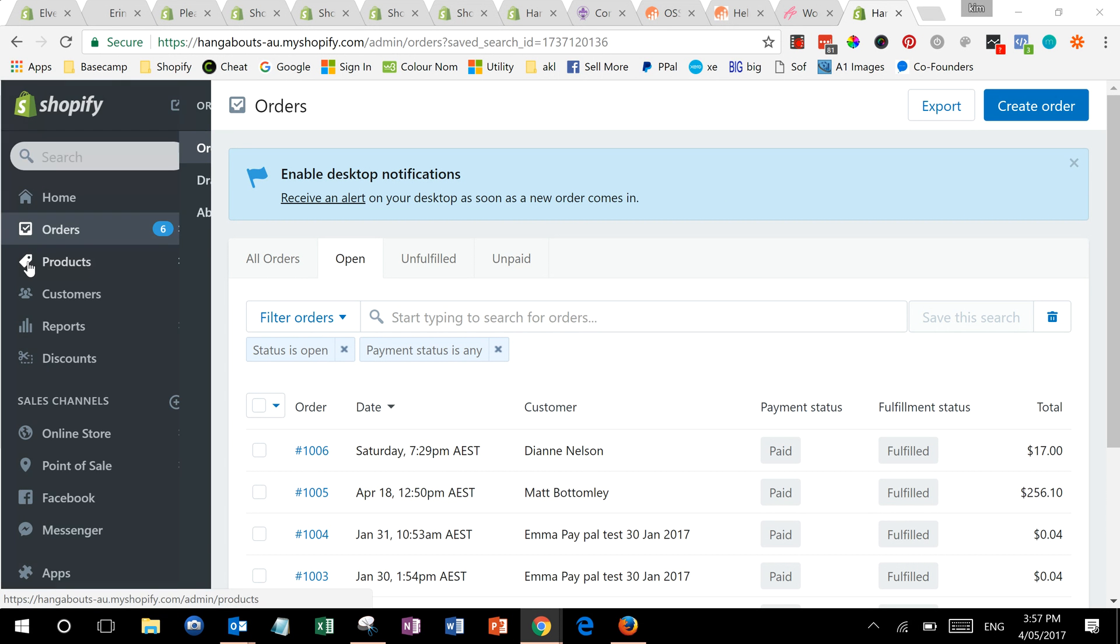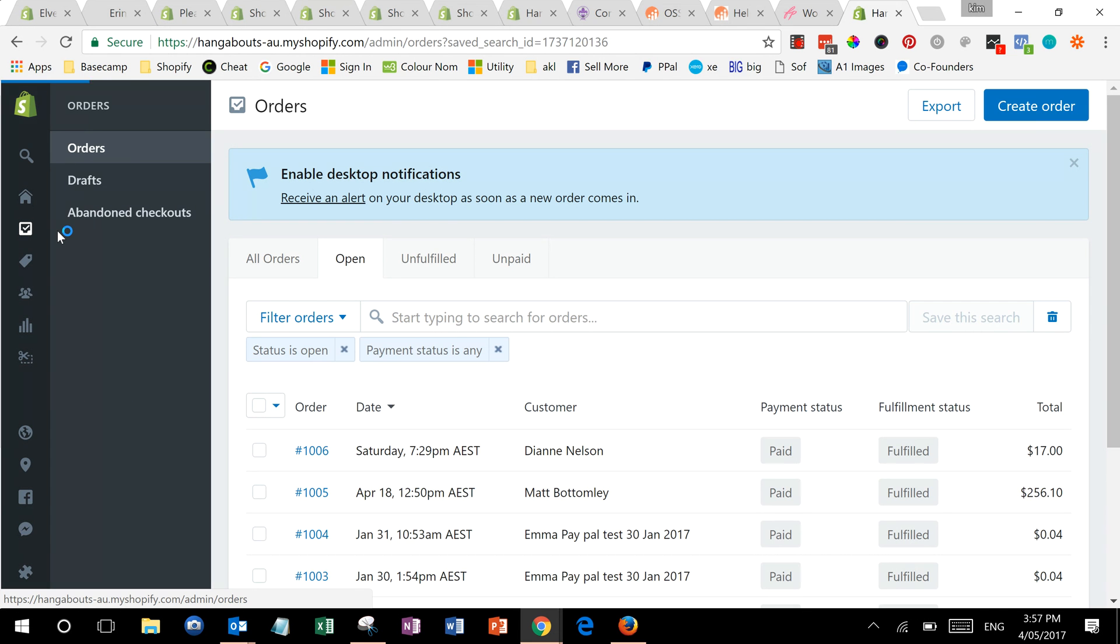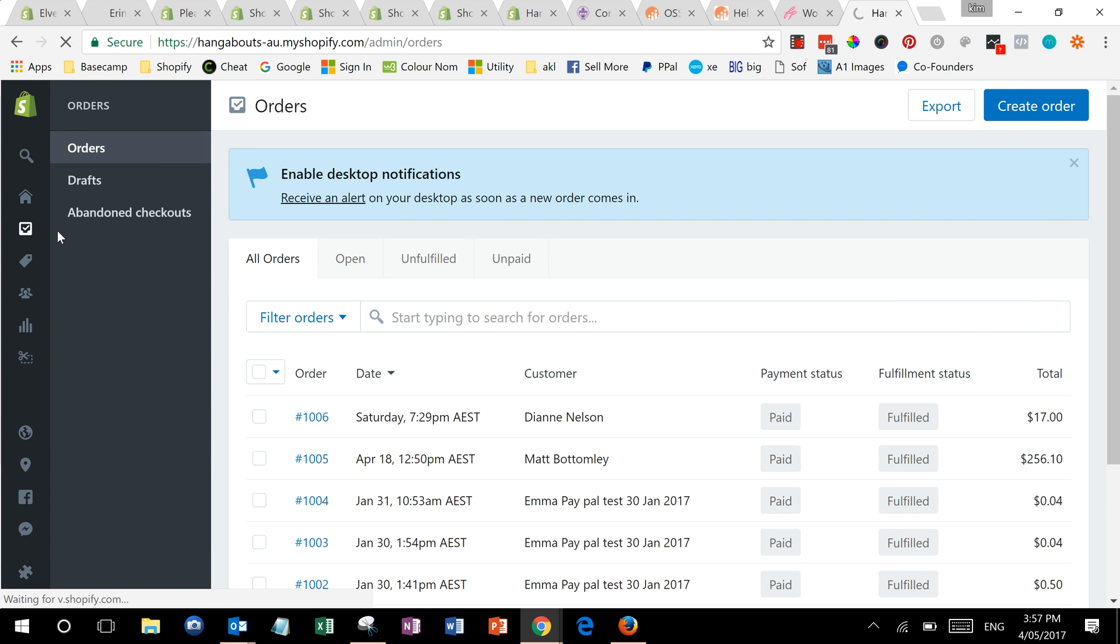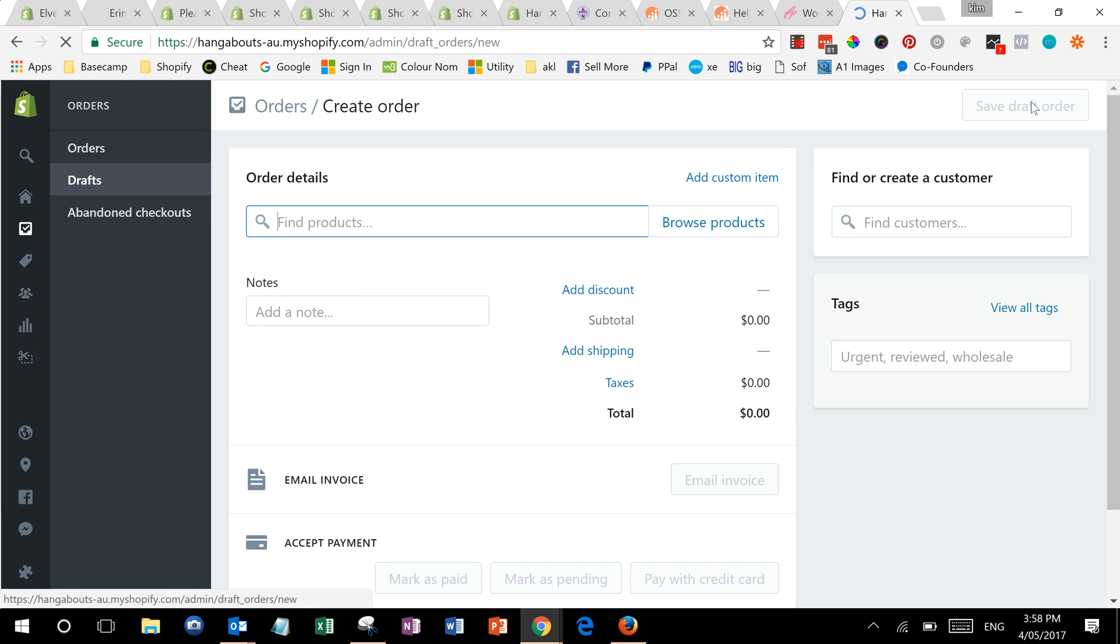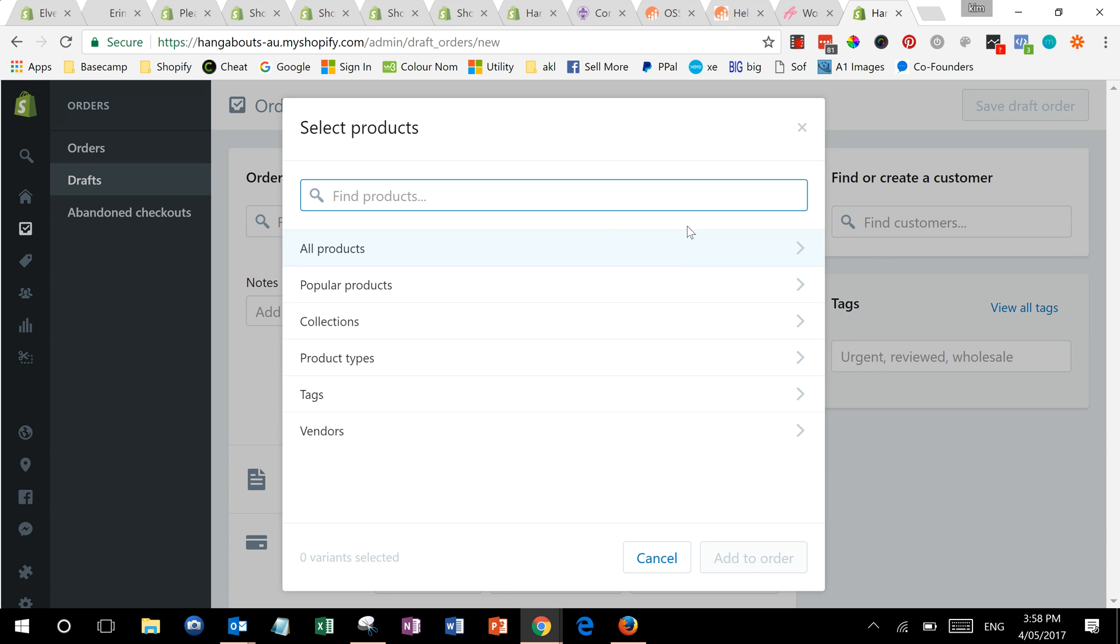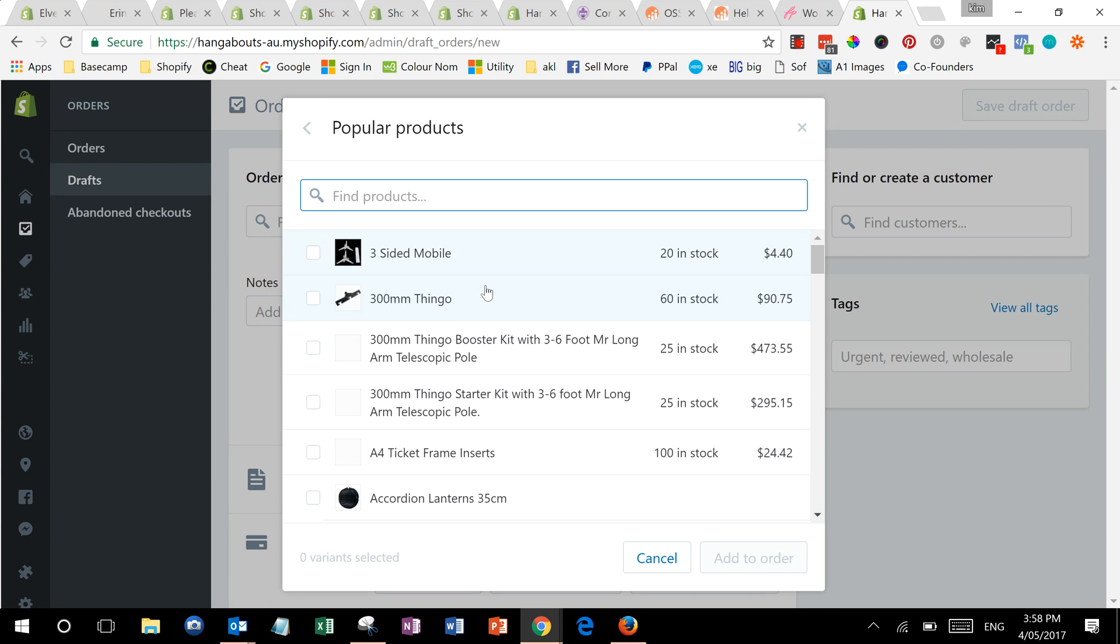So first of all we go into our orders panel in Shopify, and up at the top right you'll see this button here, create order. First of all you can find products to add to the order and you've got different ways to look for them.